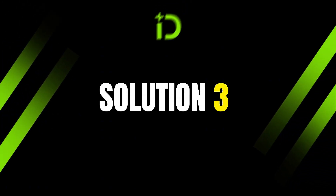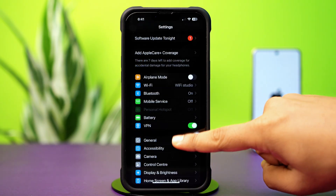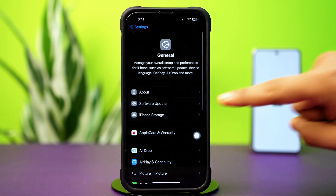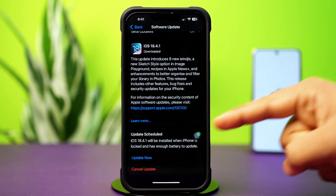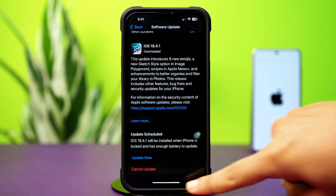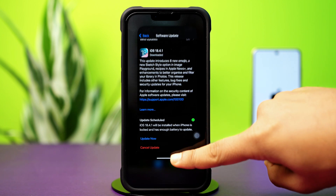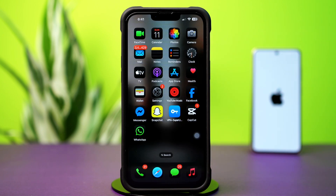Solution 3: Check your iOS update. Open Settings, tap General, then tap Software Update. If a software update is available, update your iPhone software to fix this problem. Then go to WhatsApp and try to play the audio message again. If you still have the same issue, follow the last solution.